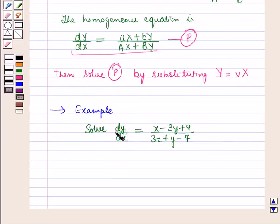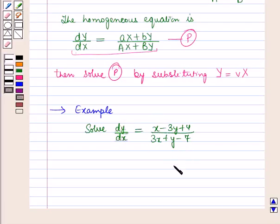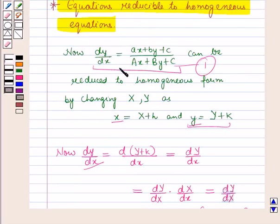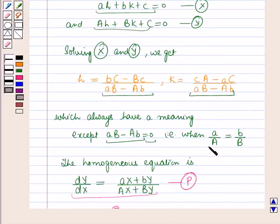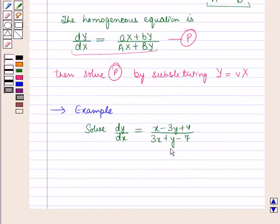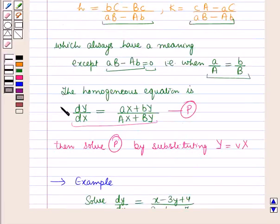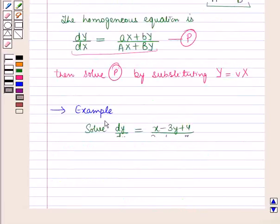Now let us discuss this procedure with an example. We have to solve: dy/dx = (x − 3y + 4) / (3x + y − 7). We will reduce this equation to the homogeneous form. First, we check whether a/A equals b/B: here a/A = 1/3 is not equal to b/B = −3/1, so we can apply the procedure discussed earlier.